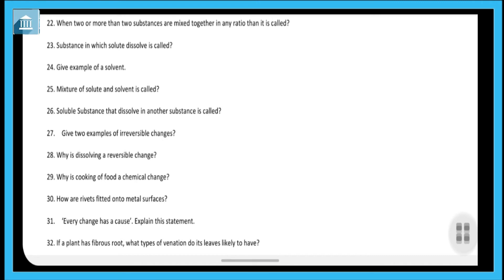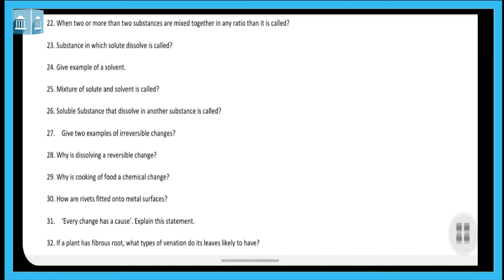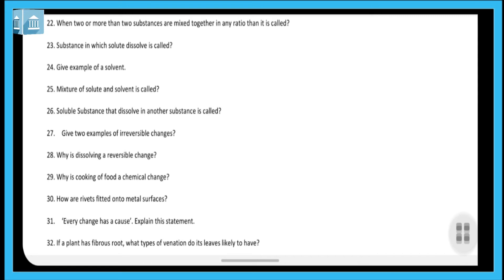Question twenty-nine: why is cooking of food a chemical change? When we cook food, a chemical reaction takes place due to heat and a new substance is produced. Therefore, the original ingredients cannot be recovered after cooking. That is why cooking of food is a chemical change.